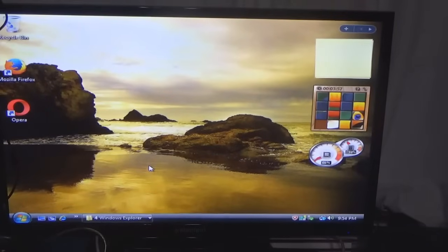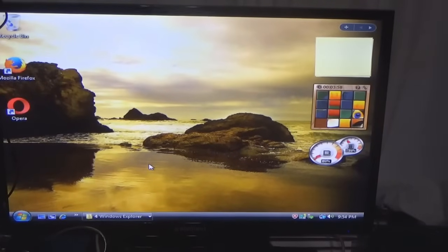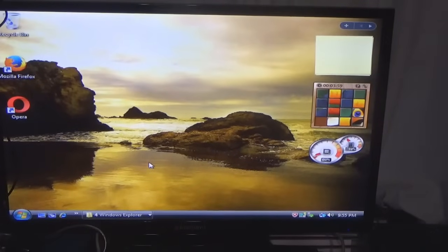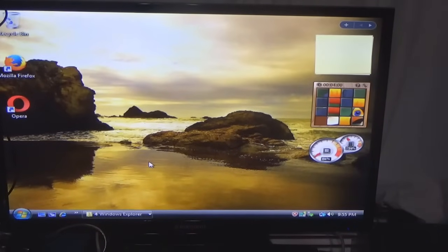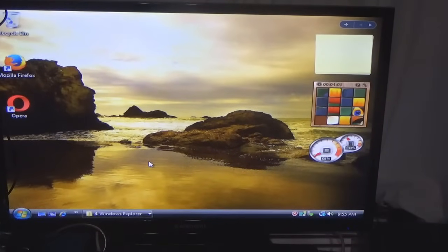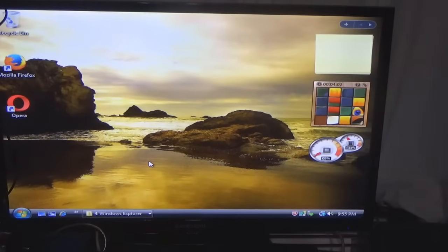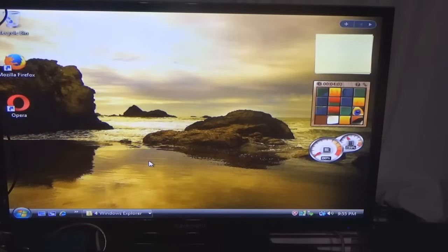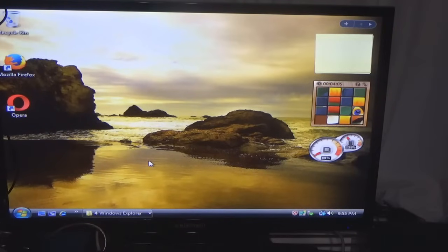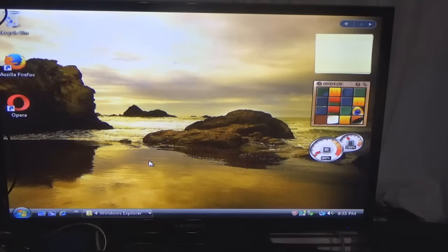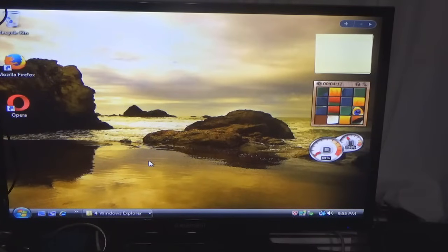Hello everybody, welcome back to the channel. In this video I am going to show you how to transfer Windows Vista backgrounds to Windows 11.